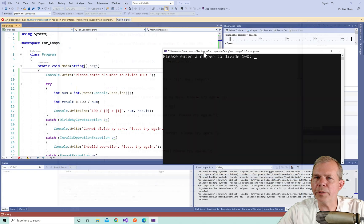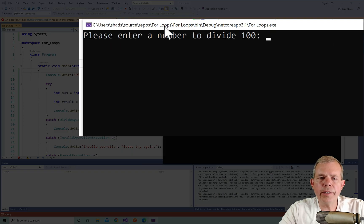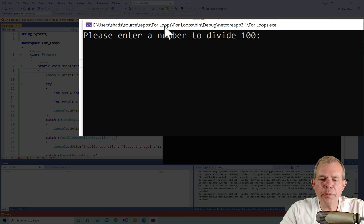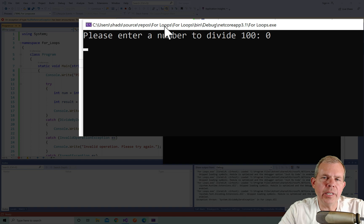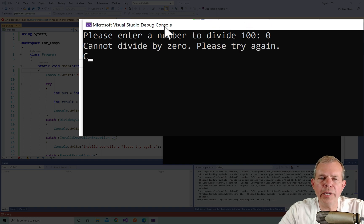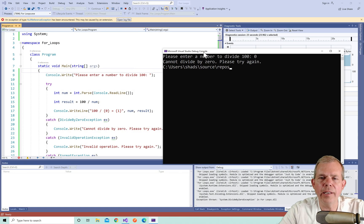So it's time to test it out. Now we've got the same question here, enter a number to divide 100. Let's put in a zero to start with and let's see what kind of an exception is thrown. So one of these cases should be shown. And sure enough, it says cannot divide by zero, please try again.